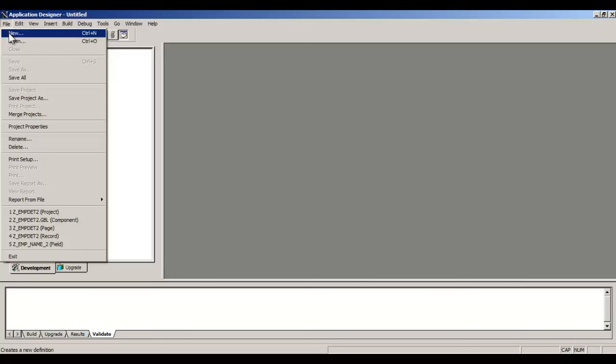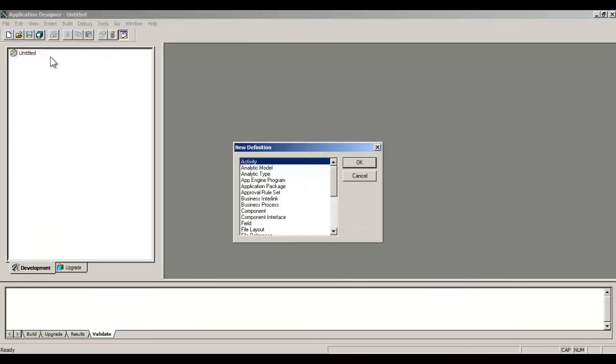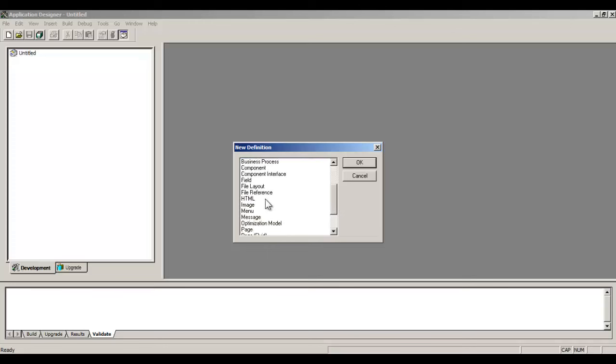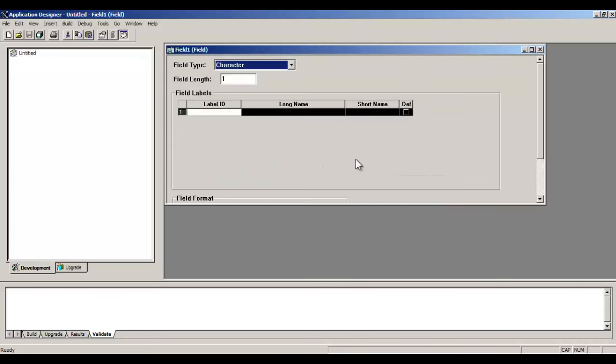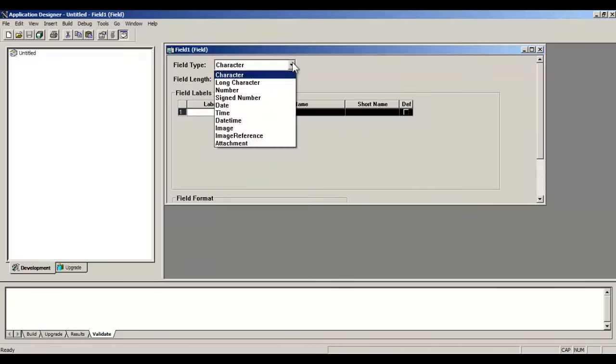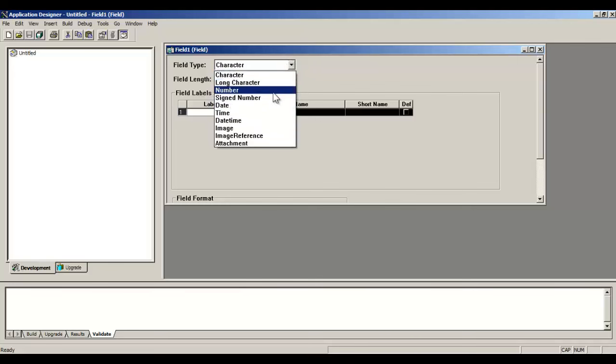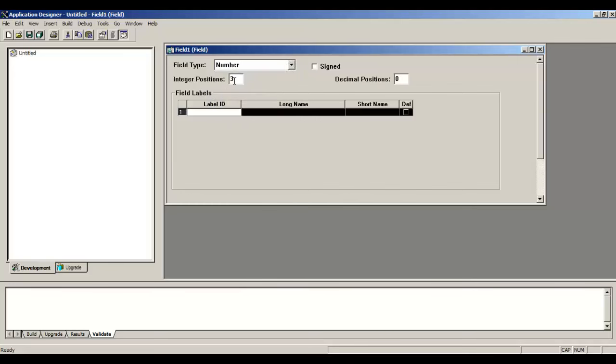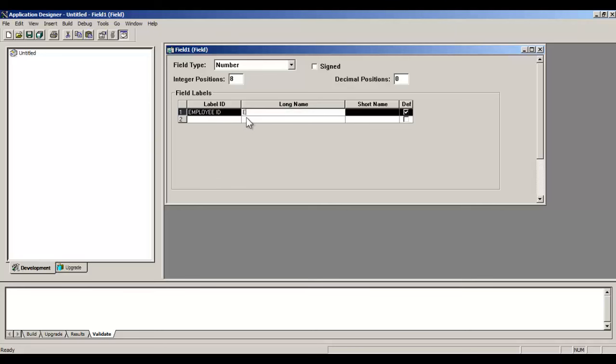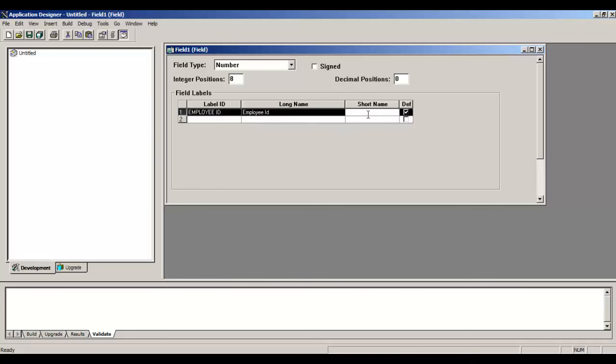Select New Field. Now for Employee ID, I will select Number and eight digits. Put the label - label is what will be displayed with your field. Short name, say EMP_ID.